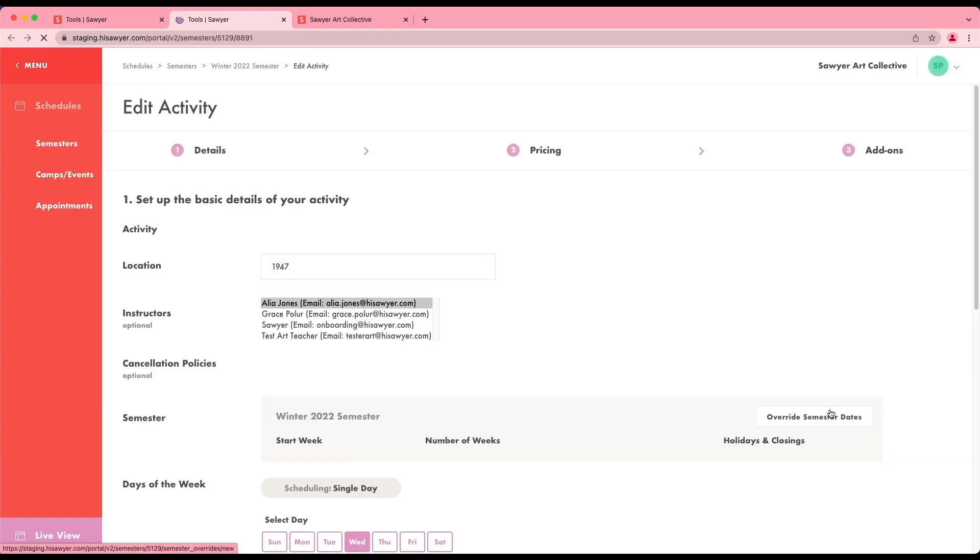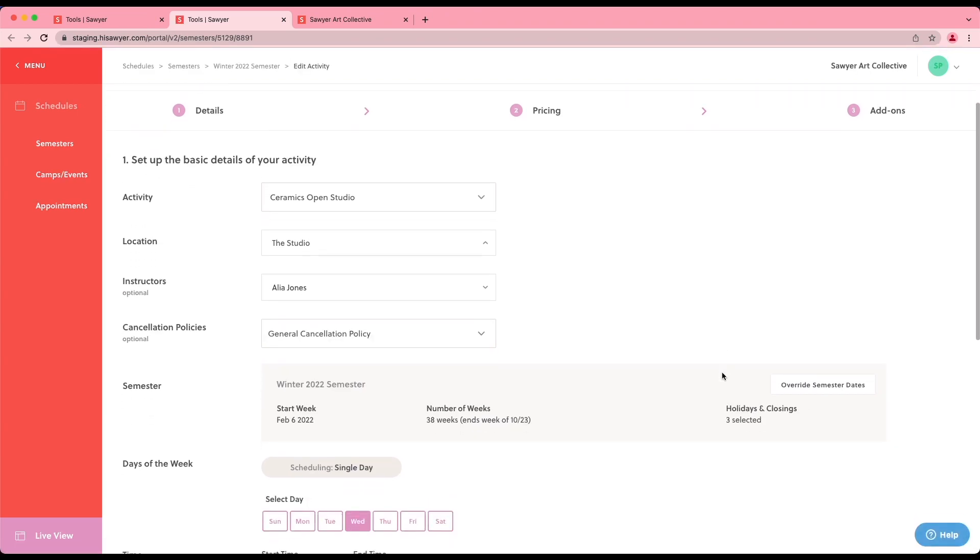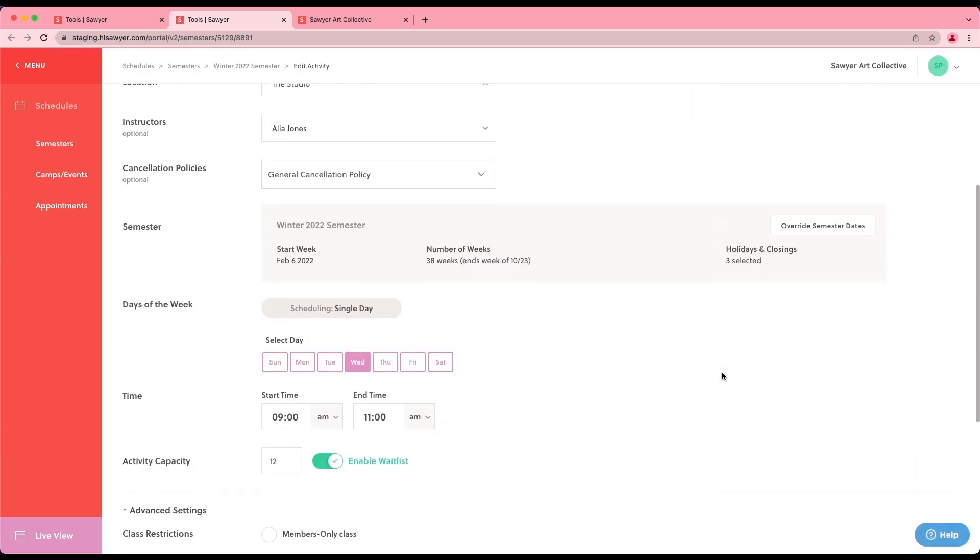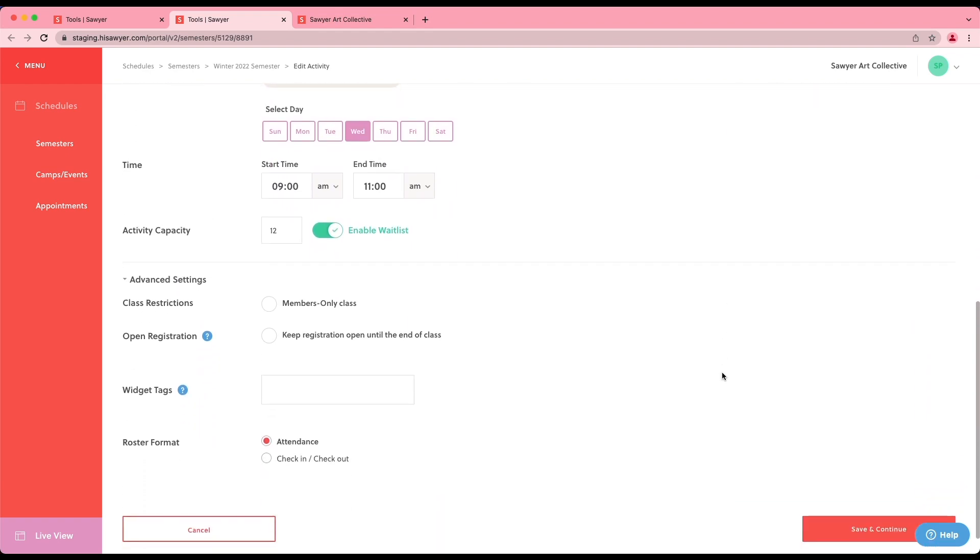To tag a new activity, you can follow the usual steps to schedule your activity. You'll find the widget tags field at the bottom of the page on step one under advanced settings. In the text box, you'll add a specific word or phrase to tag the activity. For example, the word adults.